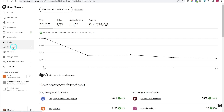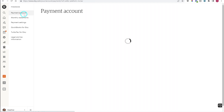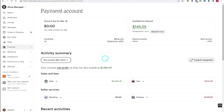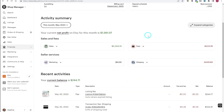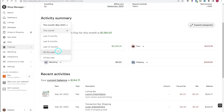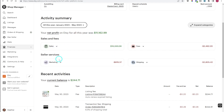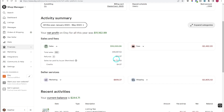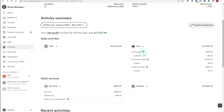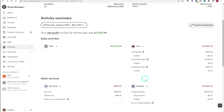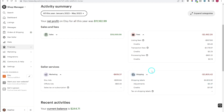Now let's jump over to Finances on the sidebar and then Payment Account. Here you'll see the amount of money available for deposit. I like to come over here because it actually breaks down your fees. If you click the down arrows on any item it gives you more detail — sales, refunds, tax credit. Down further you'll see marketing, your Etsy ads, any off-site ads Etsy ran for you, and your fees broken down into listing fees, transaction fees, processing fees, and shipping charges if you purchased labels through Etsy.